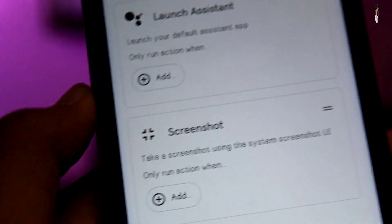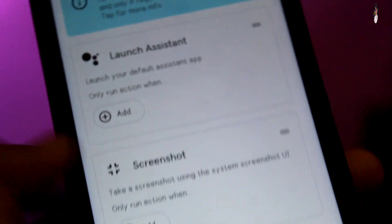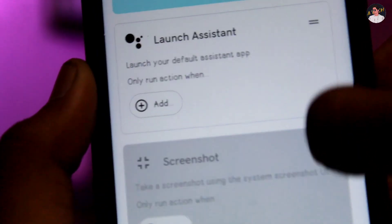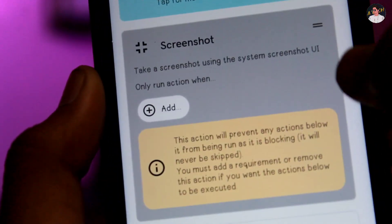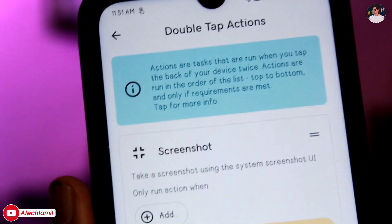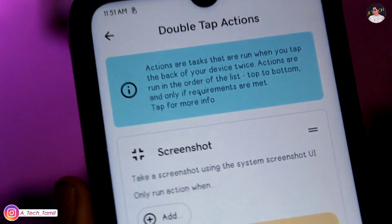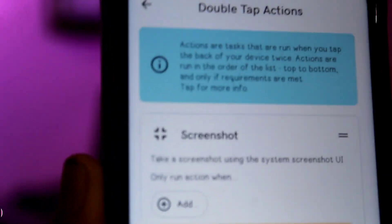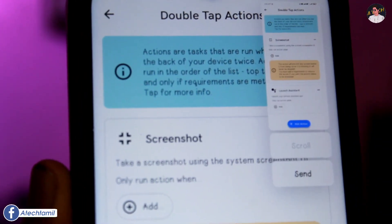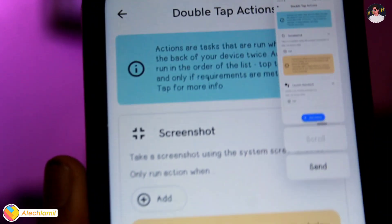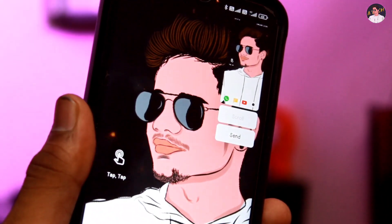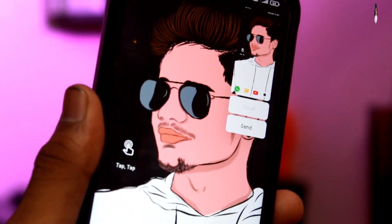There is a screenshot option. We will track and enable the screenshot feature. We will open the screenshot and tap the back of the device.